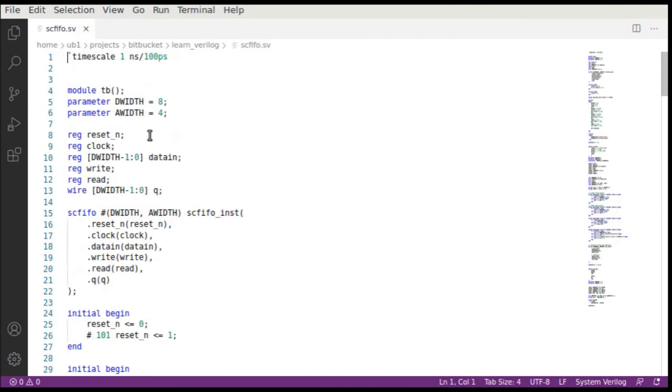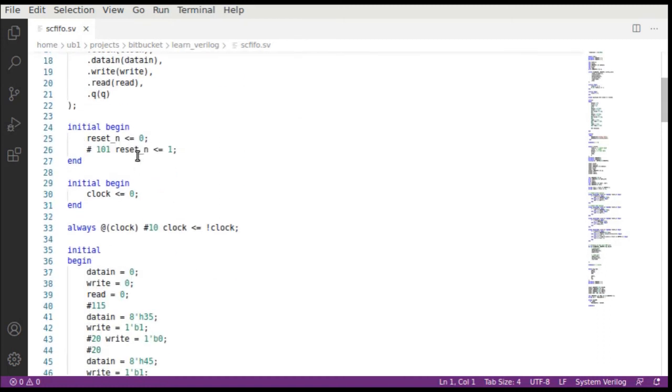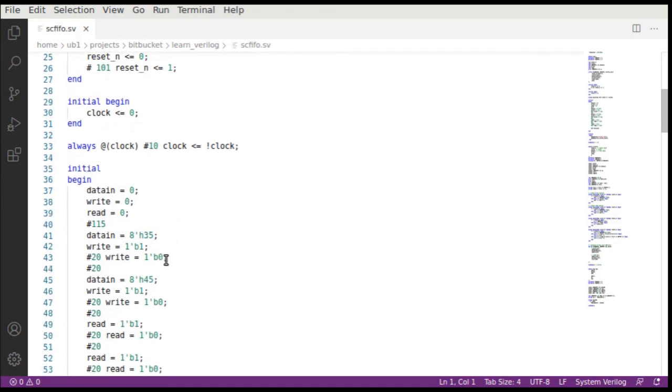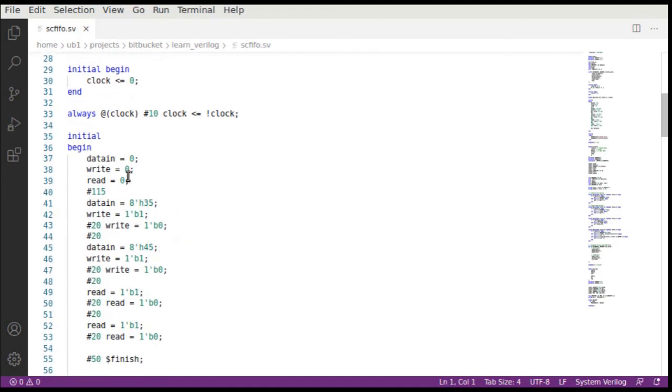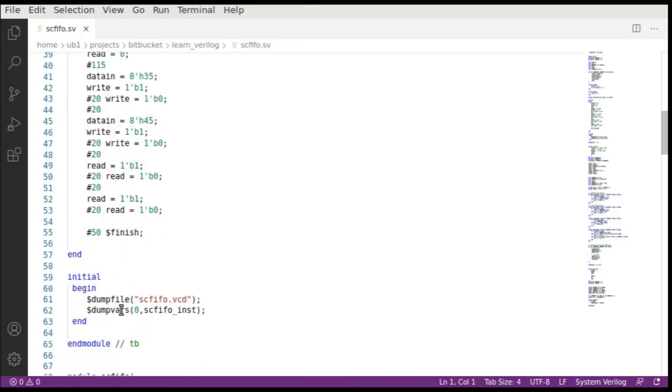Here is the test bench, also available here. All we do is instantiate this SCFIFO, create our clocks and reset, and then drive the data. First of all we initialize, then once you come out of initialization we write 35 and then 45 and then we try to read them back and see if that works. Here we dump the signals into the scfifo.vcd file. With that we are ready for a demo.